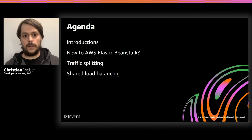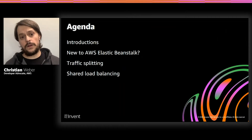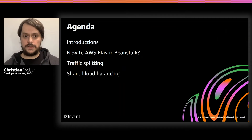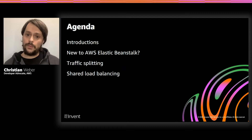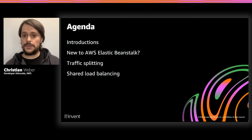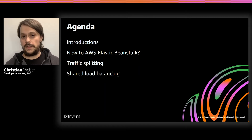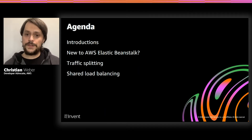For some basic housekeeping, I'll give a basic introduction of myself and my role at AWS, and then we'll cover Elastic Beanstalk basics before getting into the details with network traffic splitting and shared load balancing. I'm a developer advocate at AWS, and I specifically cover developer user experience and tooling. If you've ever used a tool like the AWS Code Suite, our software development kits, the AWS Cloud Development Kit, or one of our IDEs or IDE toolkits, those are the services that I cover.